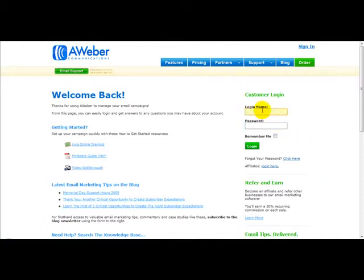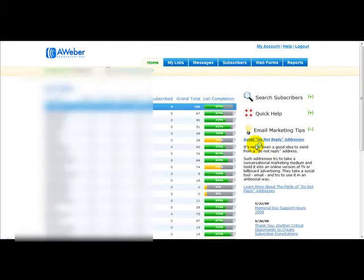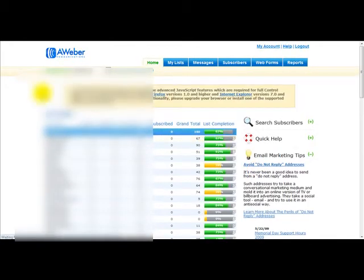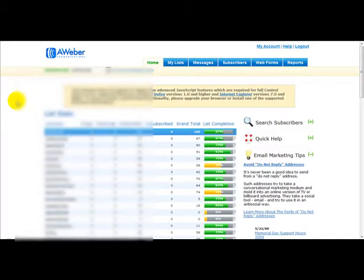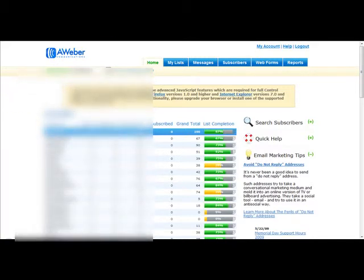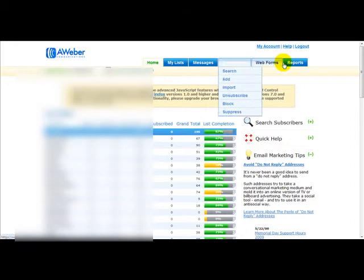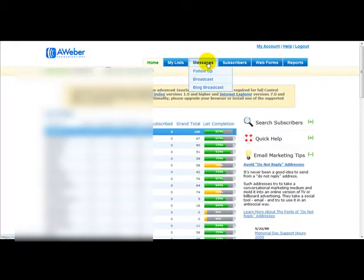So I'm just going to enter my login details and click the login button. Once you're logged on, you simply need to find your list name. At the top you get several options.